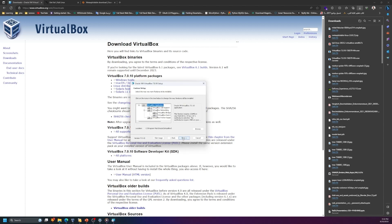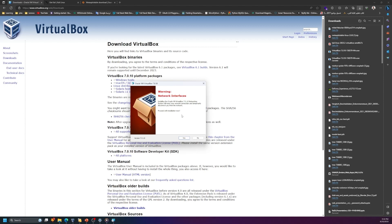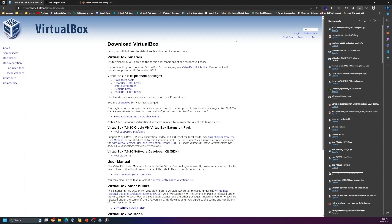In my case I already have it installed so I don't need to finish it — I'll just close it. But in your case, if you don't have it installed, you have to click Yes and then Finish. After installing it you will have VirtualBox open, but it's going to be empty because you haven't installed any virtual system yet.